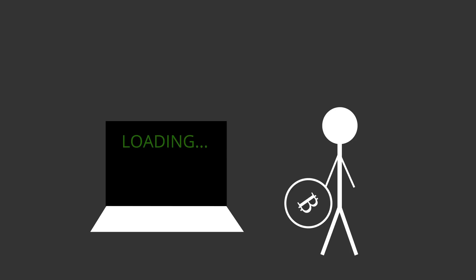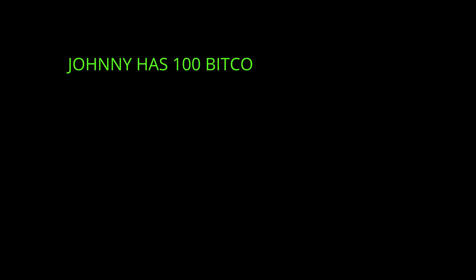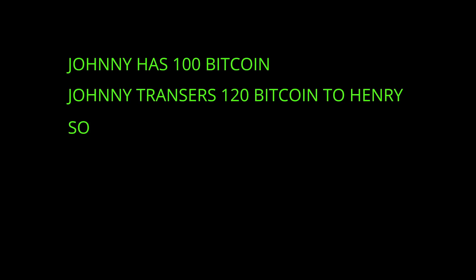Every time you use a bitcoin, a computer is going through your transaction history to calculate your current balance. And if you try to use more than what you currently have, your payment will be rejected. Pretty simple, right?